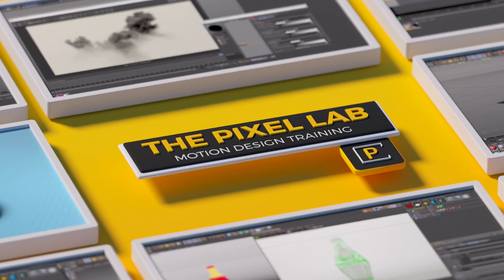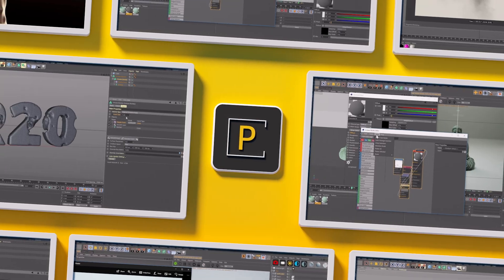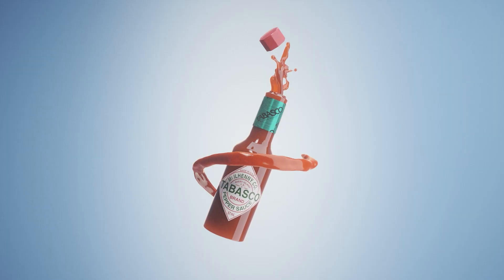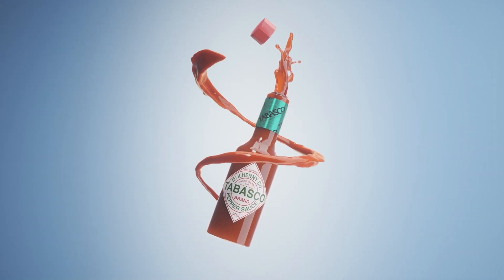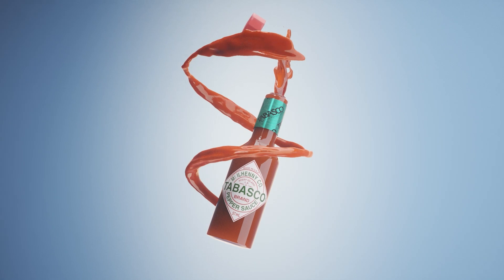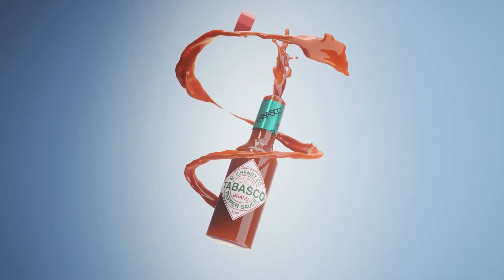Hey, what's up everybody? Boyd here. We got a fun tutorial today. We're going to be going over some Cinema 4D particles and we're going to be making fluid simulations out of them.